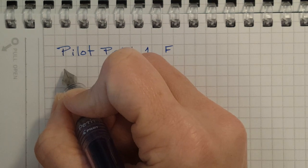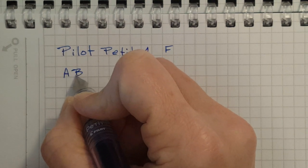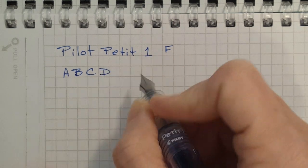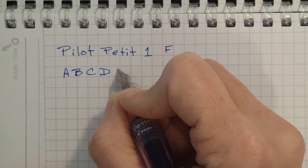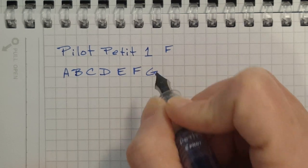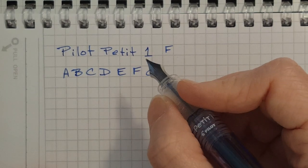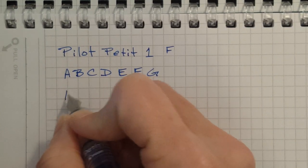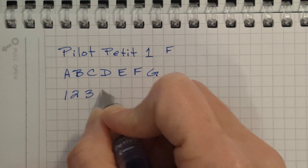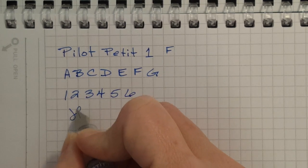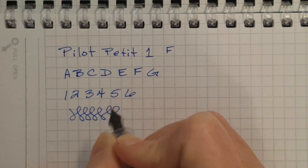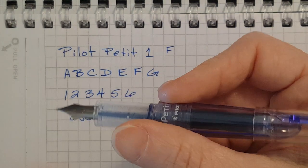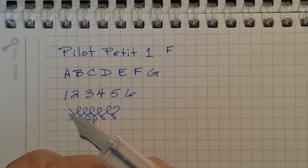The nib has feedback but it's not scratchy at all. It's very comfortable. It's a comfortable size. It's very lightweight, very comfortable pen to use. Nice size.